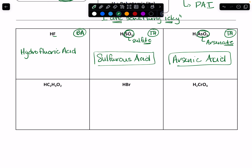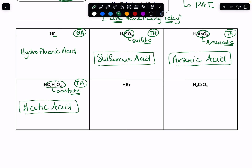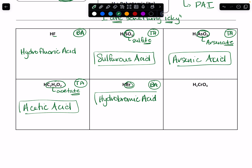Here we have HC2H3O2 — clearly more than two elements, so we're going to have a ternary acid. Again, no hydro. I look at that polyatomic and hopefully you recognize that as acetate. That ATE tells me I need ic at the end of my acid name. So this is acetic acid. HBr — I've got two elements, so this is a binary acid. Hydro out front. I look at what that element is — it's bromine. And then we end with acid: hydrobromic acid.